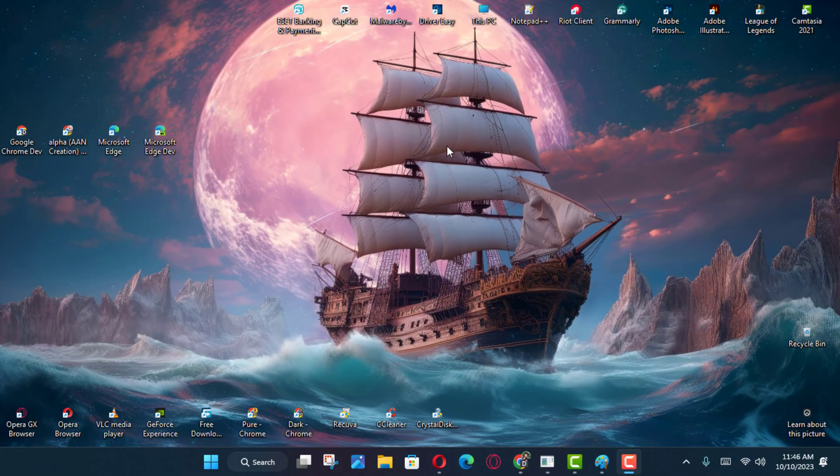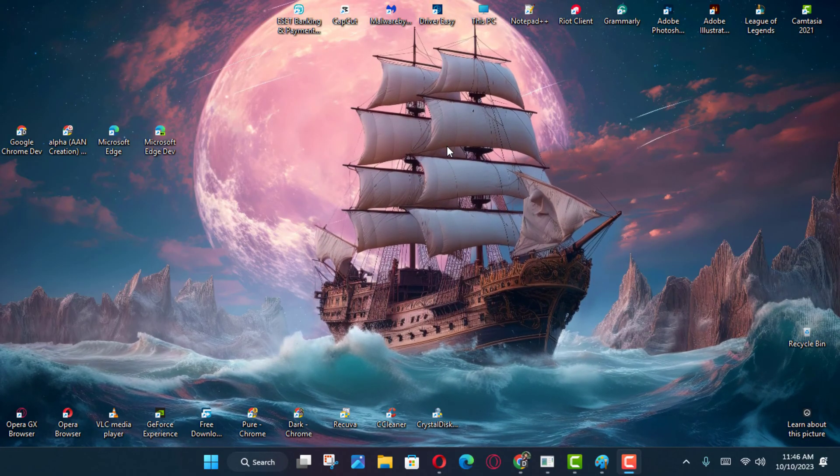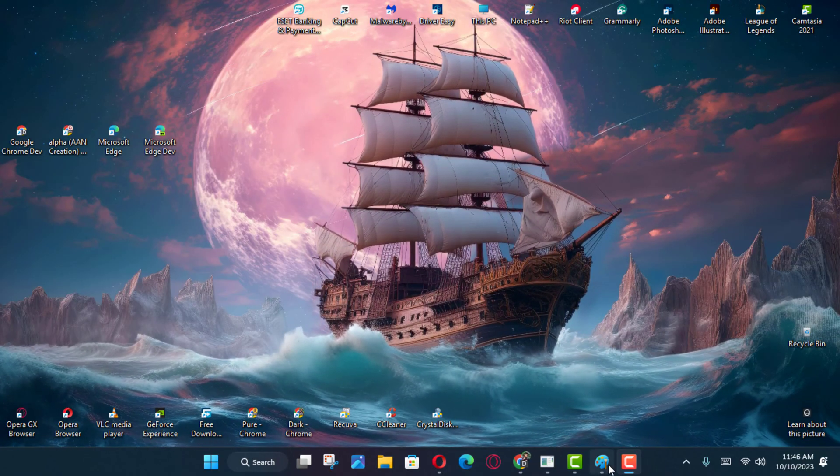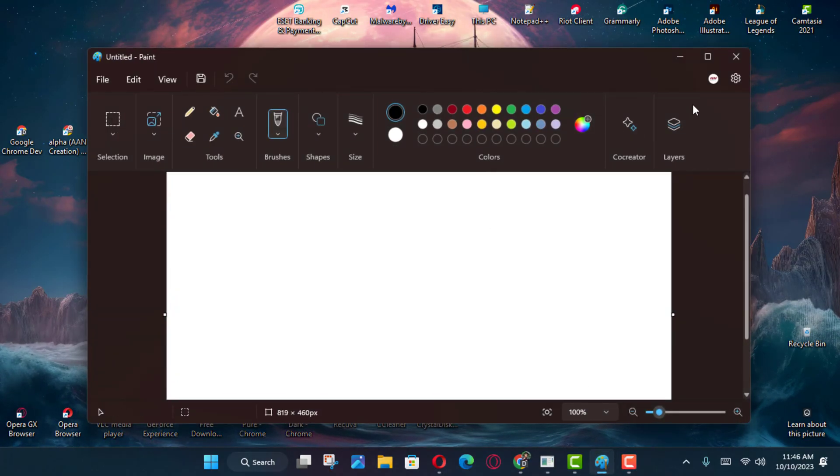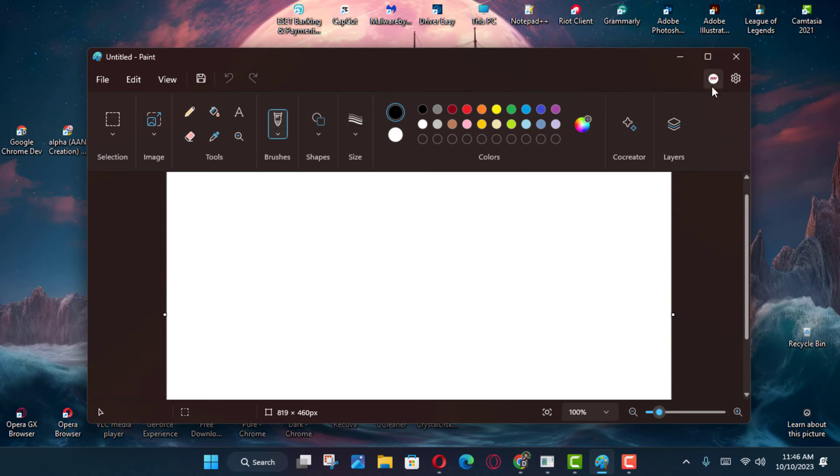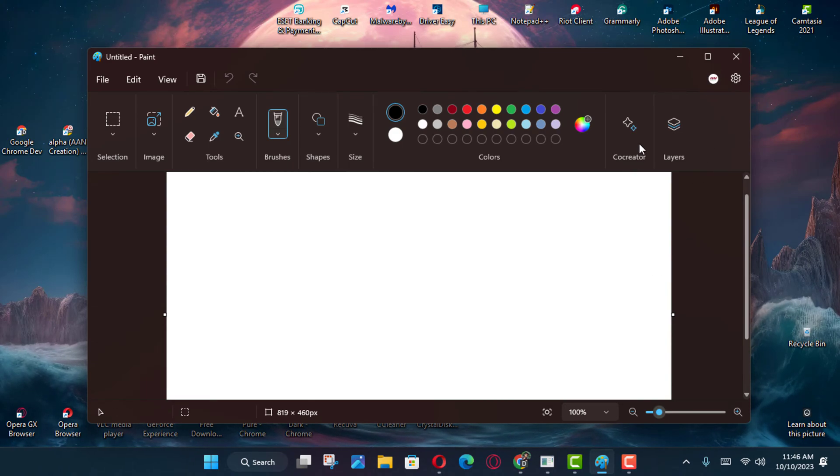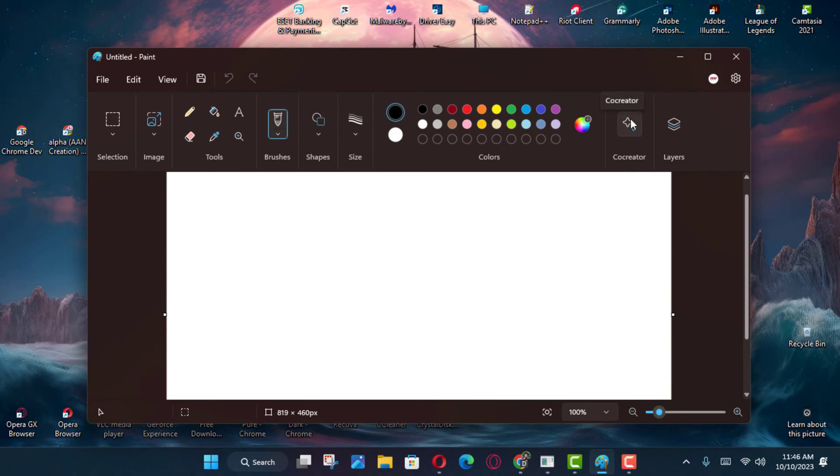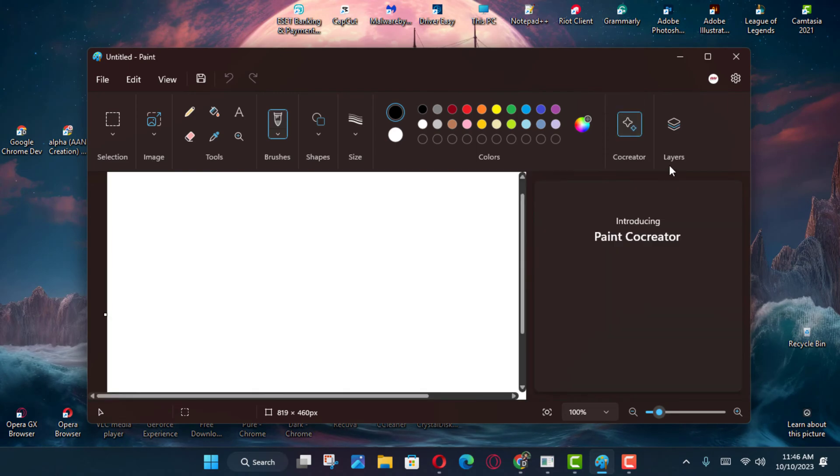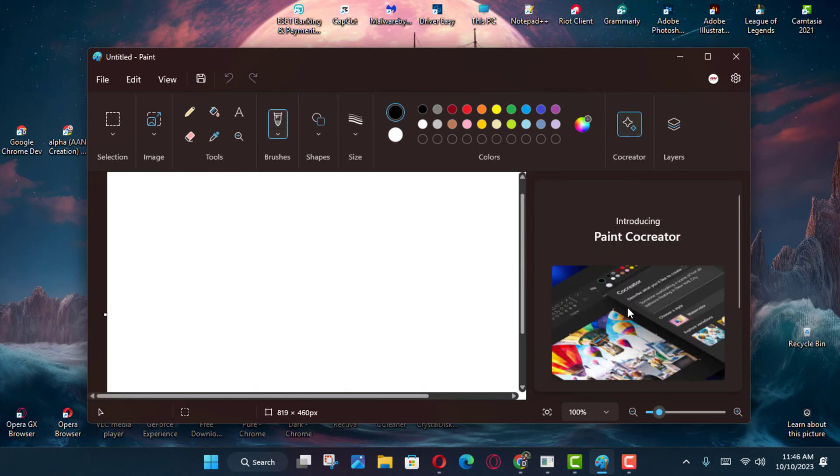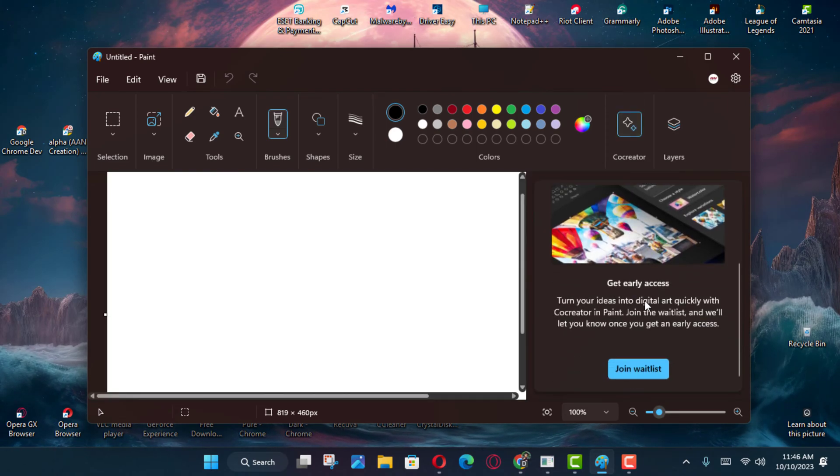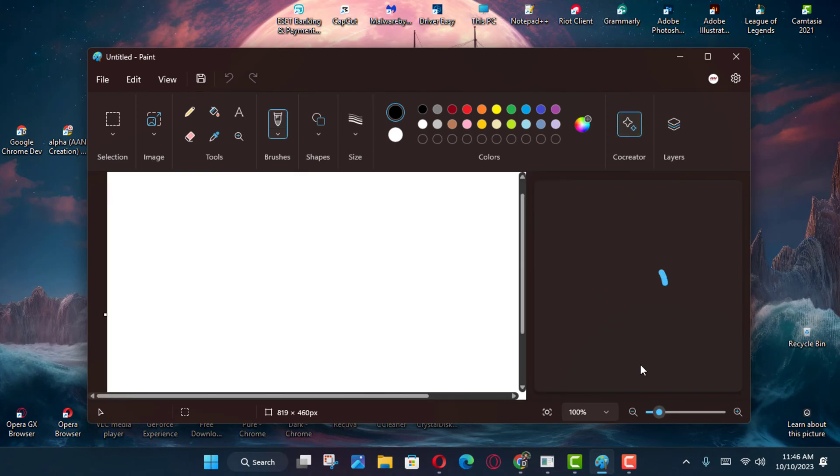First, open Paint on Windows 11 and click the Profile menu on the top right side. Next, confirm you're signed in with your Microsoft account and click the Co-Creator button from the toolbar.